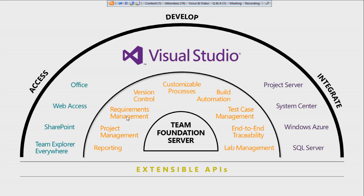You can see the progress of the iteration, sprint, or bug status — so many reports are available out of the box. With this you can achieve auditability and traceability. TFS also provides a lab management facility where you can test your application on different environments using Microsoft's virtualization technology, Hyper-V.